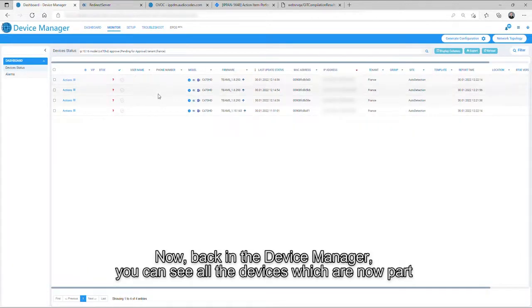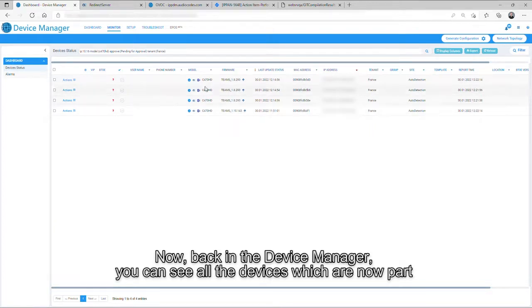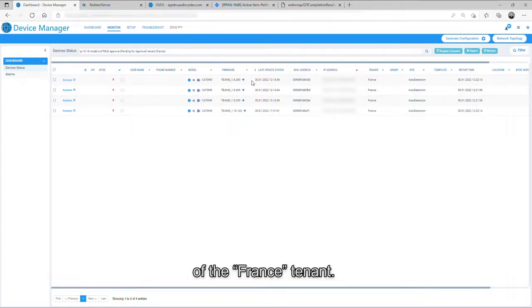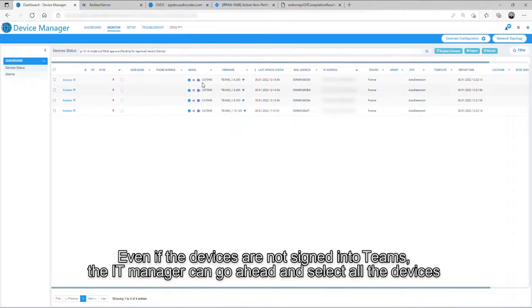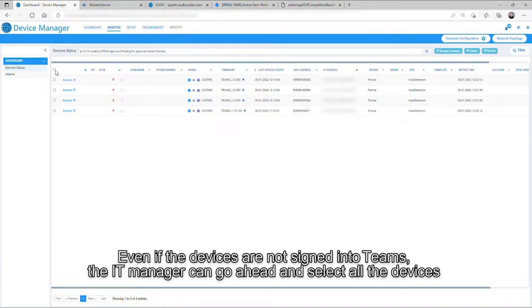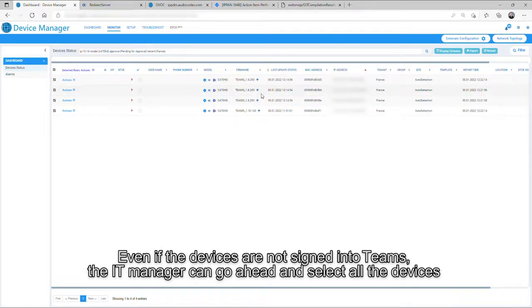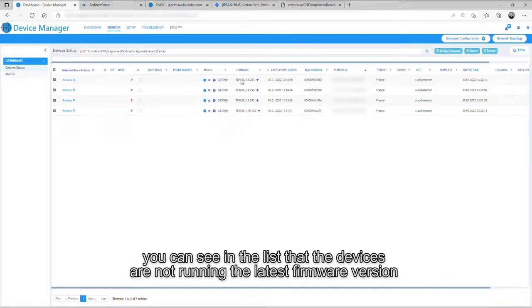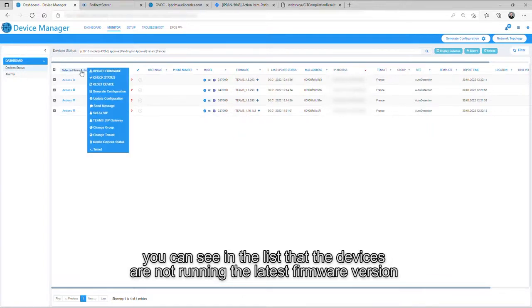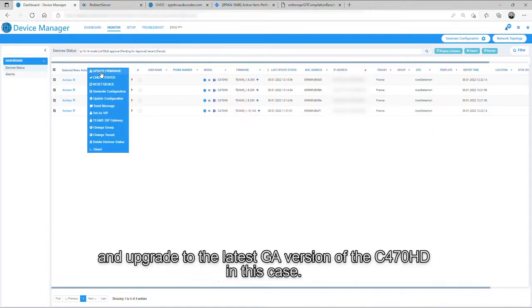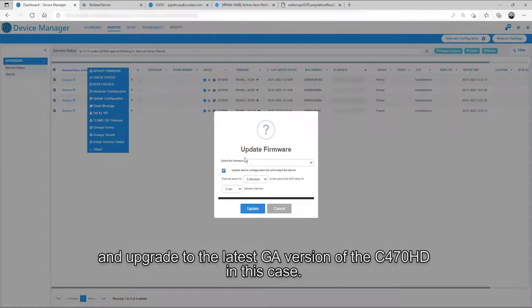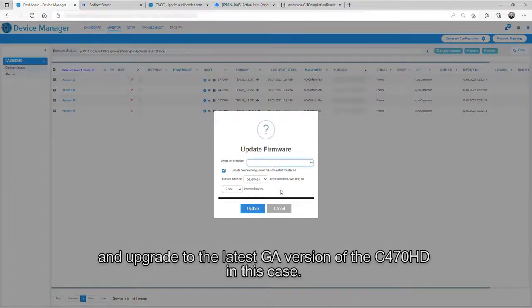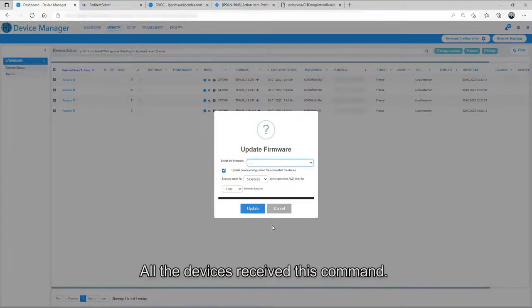Now, back in the device manager, you can see all the devices which are now part of the FRANCE tenant. Even if the devices are not signed into Teams, the IT manager can go ahead and select all the devices. You can see in the list that the devices are not running the latest firmware version. An upgrade to the latest GA version of the C470HD in this case. All the devices received this command.